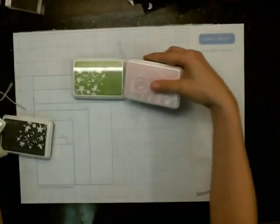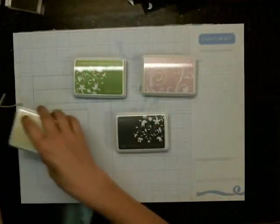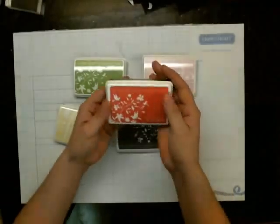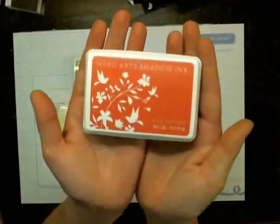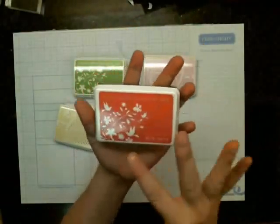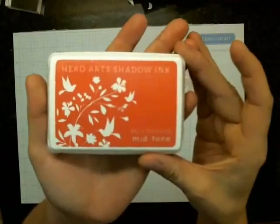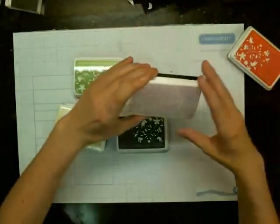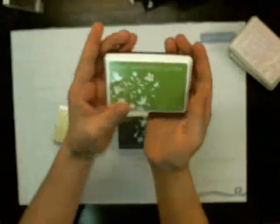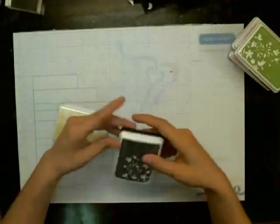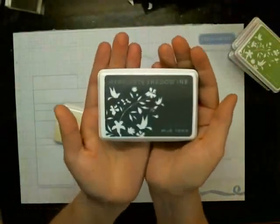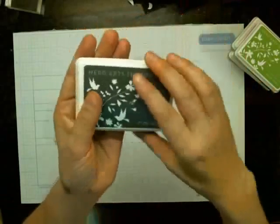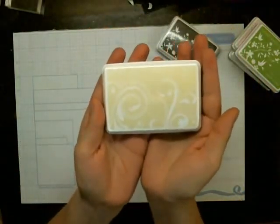So I got a whole bunch of the Hero Arts Shadow inks. I've got the Pale Tomato, which I really like this color, it's kind of a reddish pink. The Soft Pink, Green Hills, and I really wanted this one, this one's charcoal, it's a really dark gray. And this is Soft Yellow.